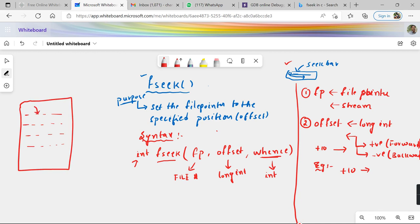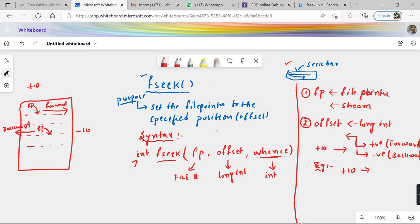For example, assume my file has content and my file pointer is at some location. If I call fseek with an offset of plus 10, I am asking the compiler to move the file pointer 10 bytes in the forward direction. If the offset is minus 10, the file pointer moves 10 bytes in the backward direction. Always remember: positive value means forward direction, negative value means backward direction.